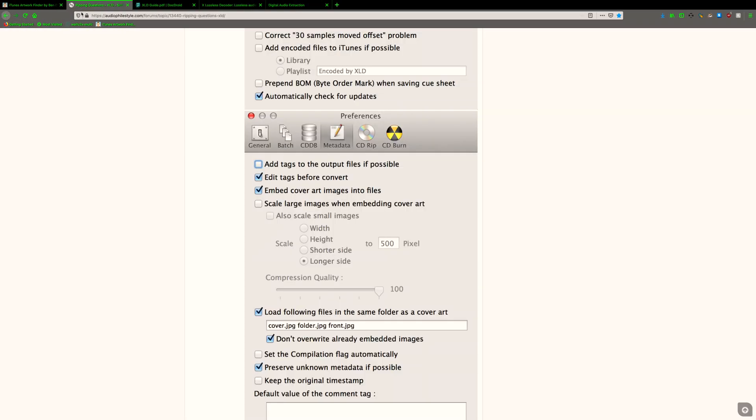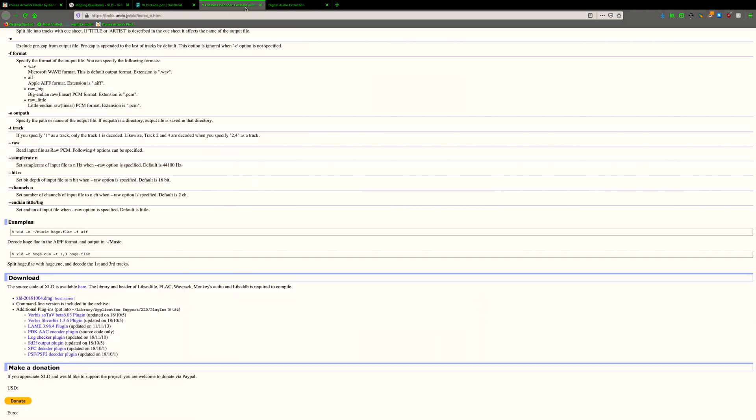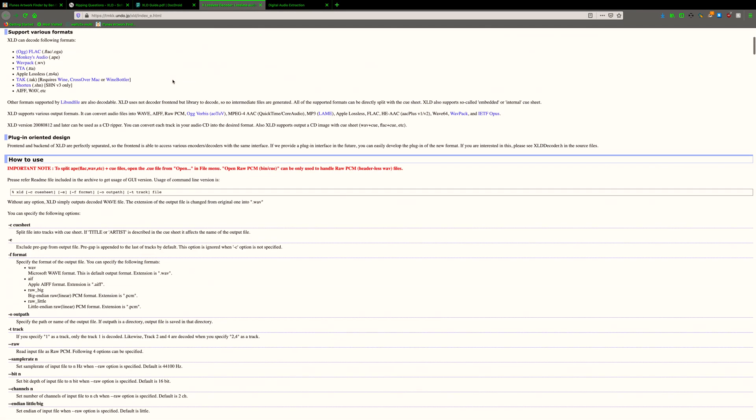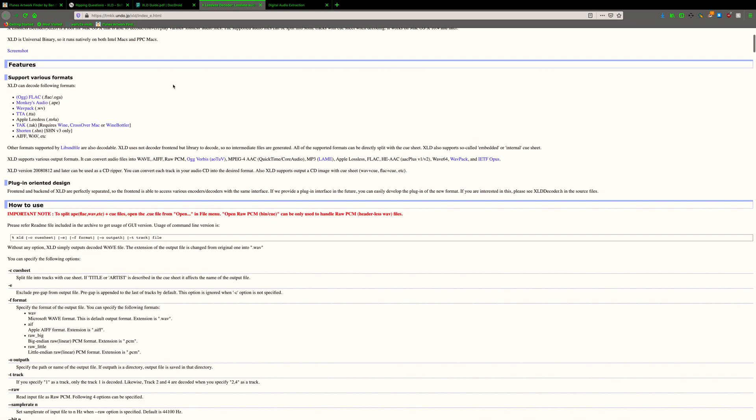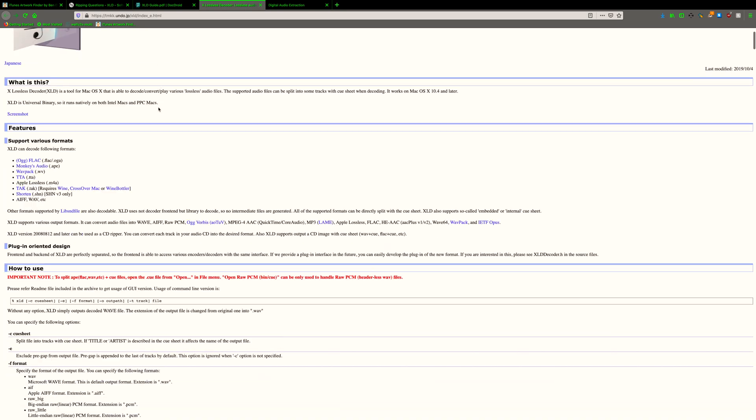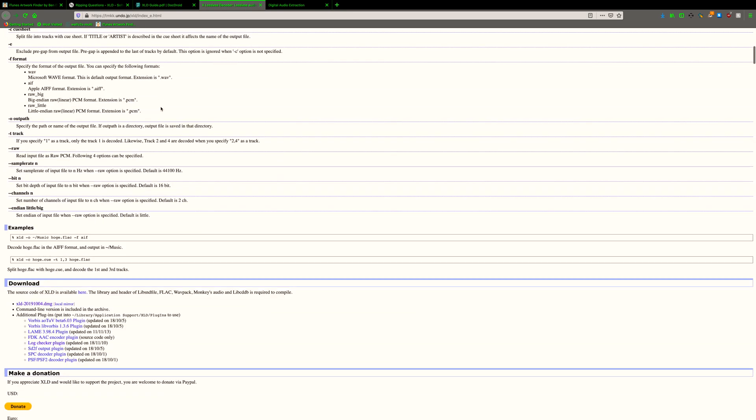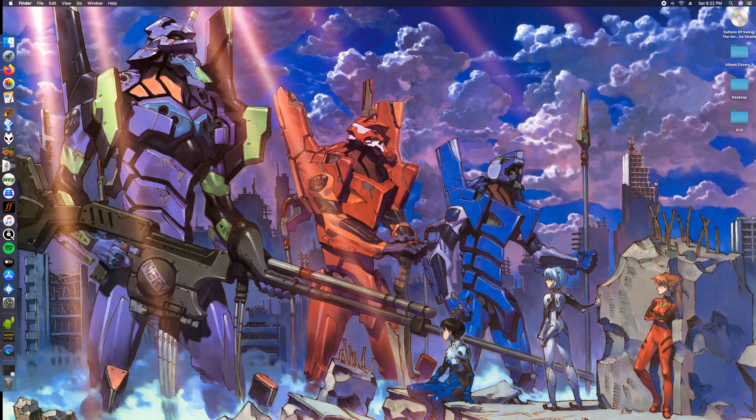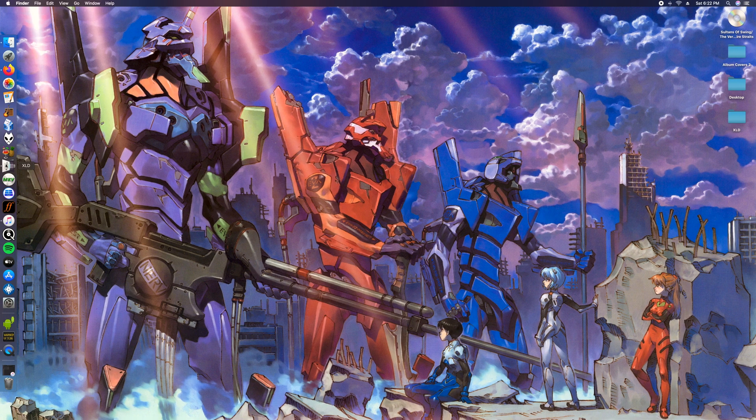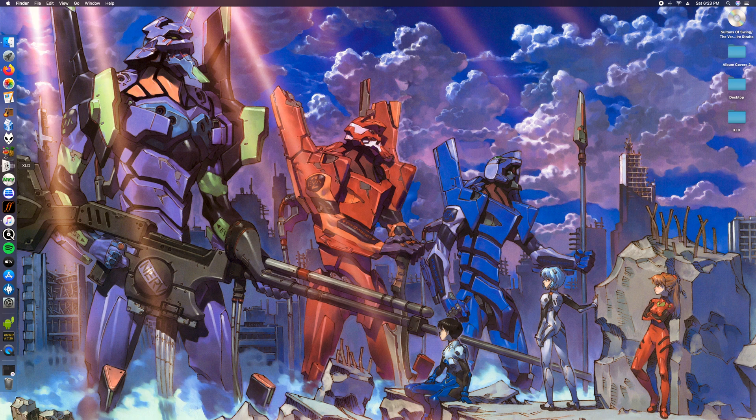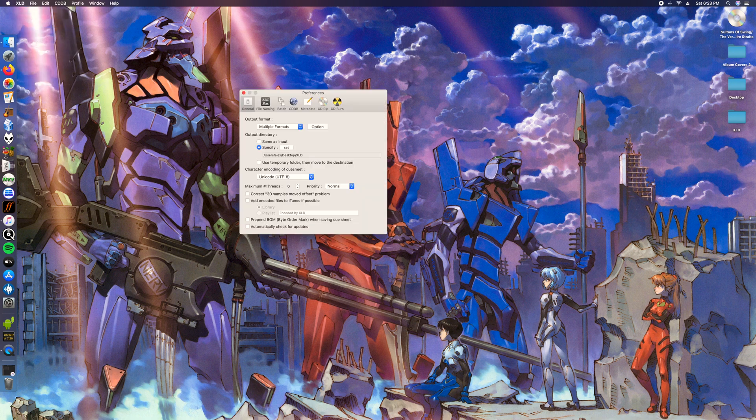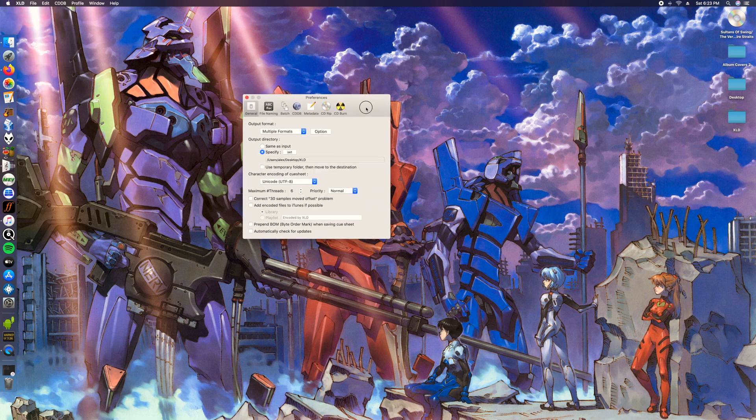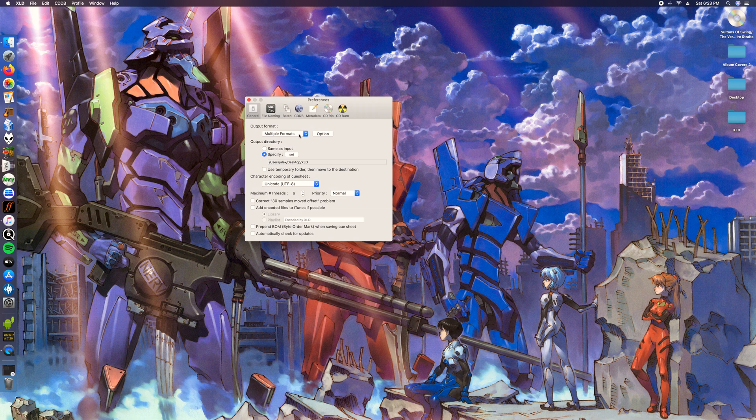First of all, go ahead and download the latest version of XLD Ripper. I'll leave a link in the description. Once you have that installed, open it and then click Command comma. If you don't know how to open that, you can just go up here and click Preferences. That's where we're gonna get started.